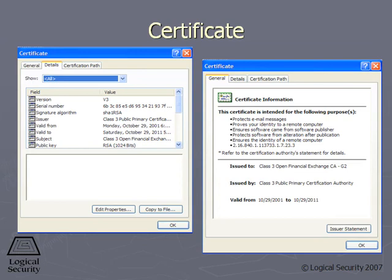They'll have the version number of the standard that's being used, they'll have an individual serial number, the asymmetric algorithm and the hashing algorithm the CA used to sign it.